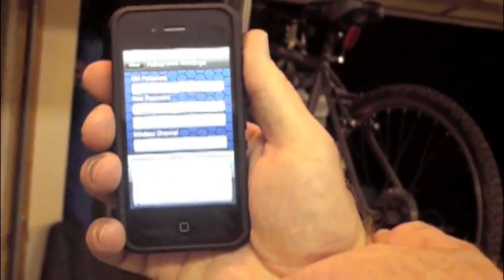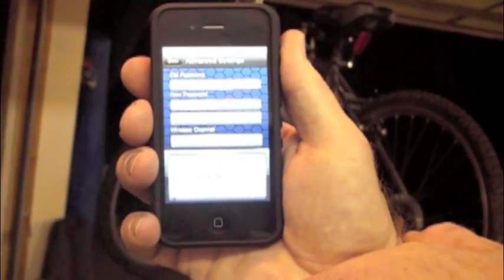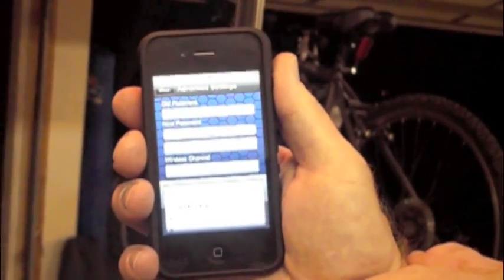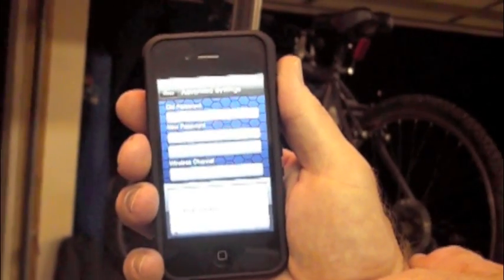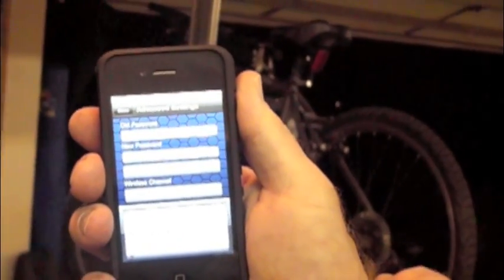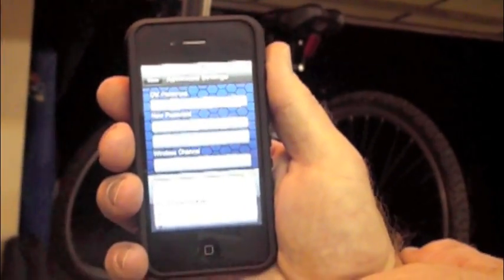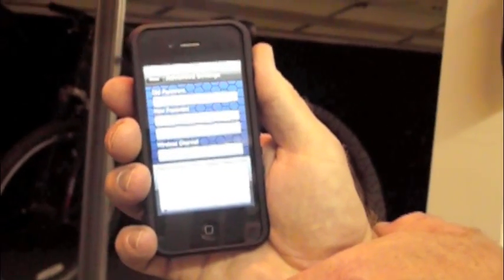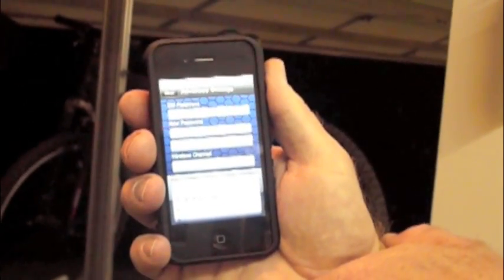Another neat thing you can do is you can set a channel. So of the 14 wifi channels, you can pick a channel if you want. The default channel is zero, which scans for the strongest channel, but you can also set that channel if you know that you might have interference or you can play around with it to see which one's more powerful.